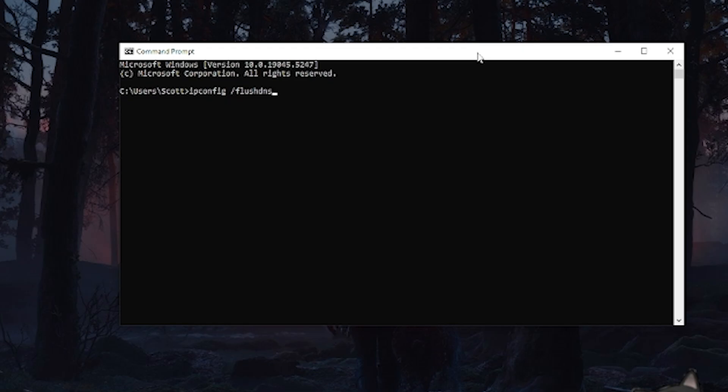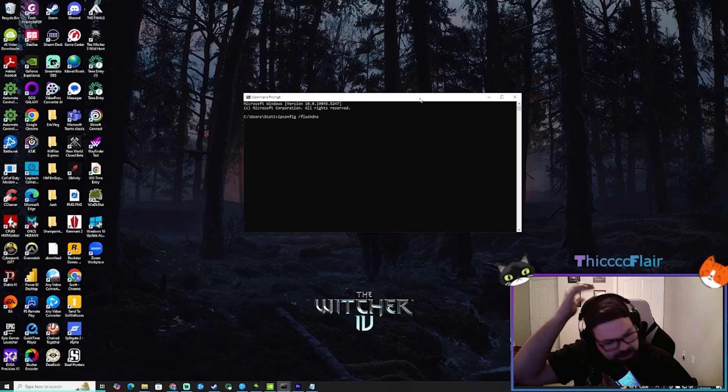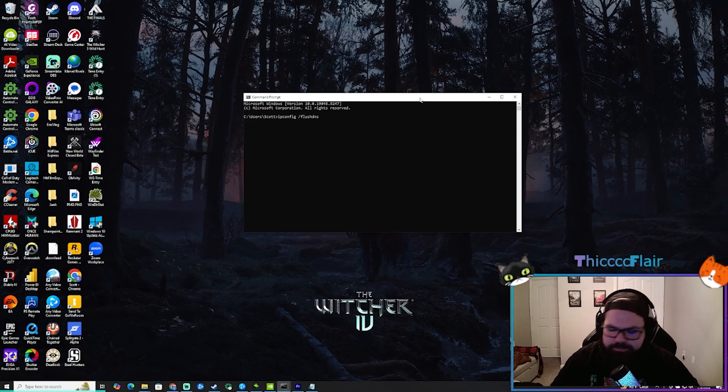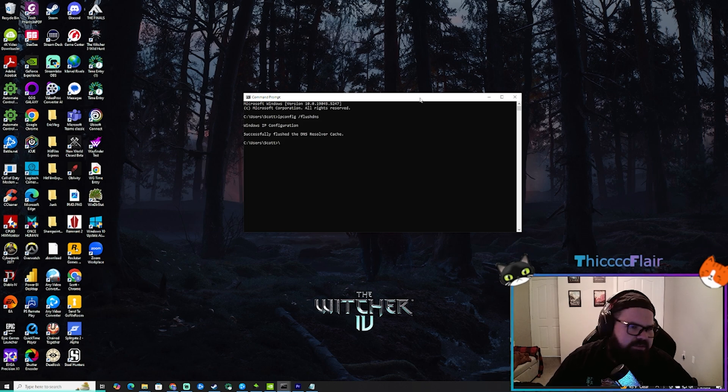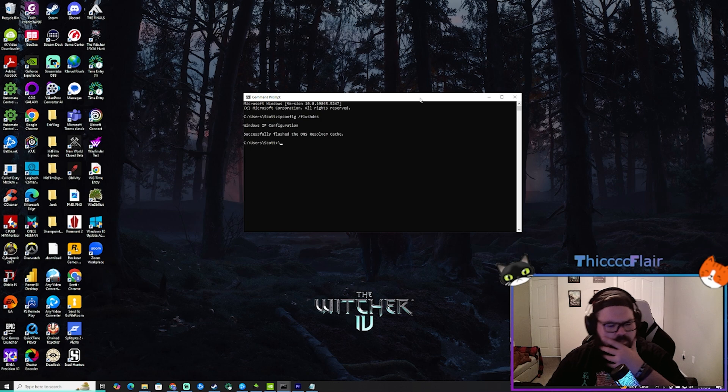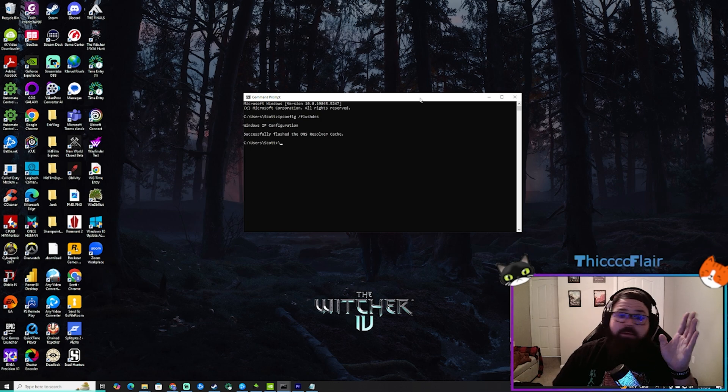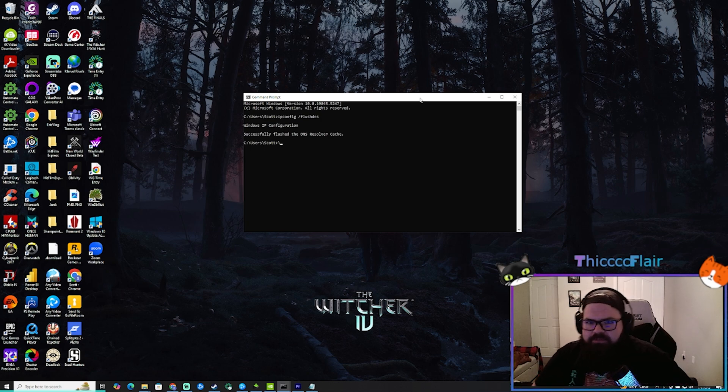I will put the text in the description down below. You'll see that you'll get that message saying it successfully flushed the DNS resolver cache. And that's it, that's what did it for me.